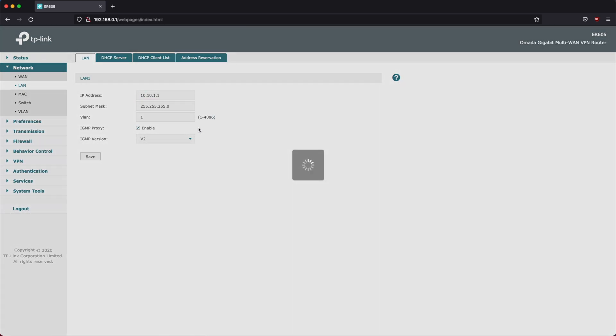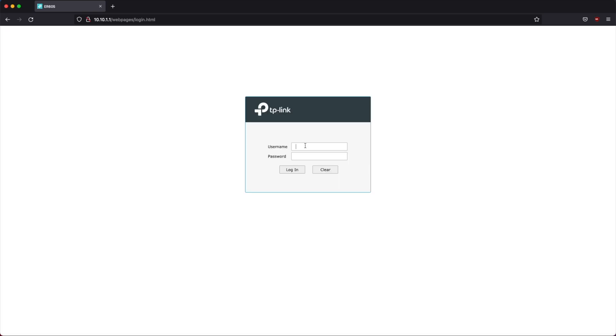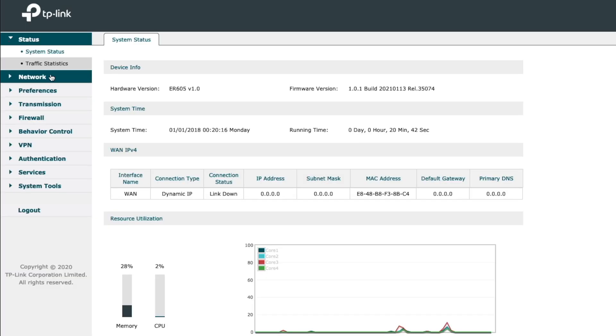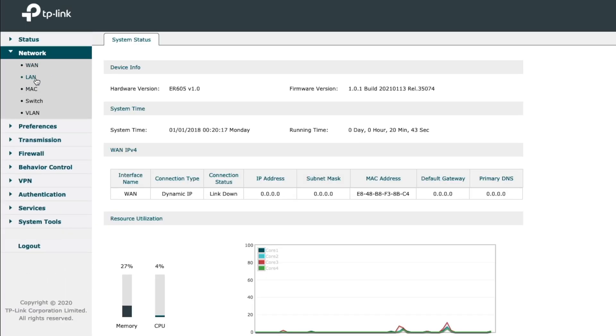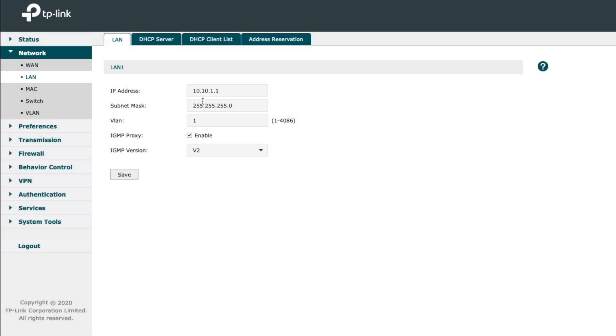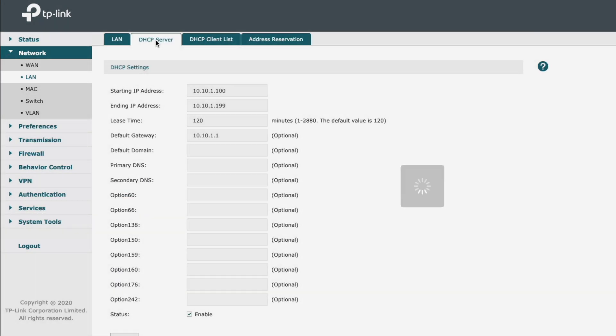Okay it's going to give us a new login page, so it took the changes. Now we just need to log back in once again to get back to the configuration. Okay so if we go back to network, go to LAN, we can see that we have updated the IP address of the actual device itself and then of course our DHCP ranges update for us which is really nice.